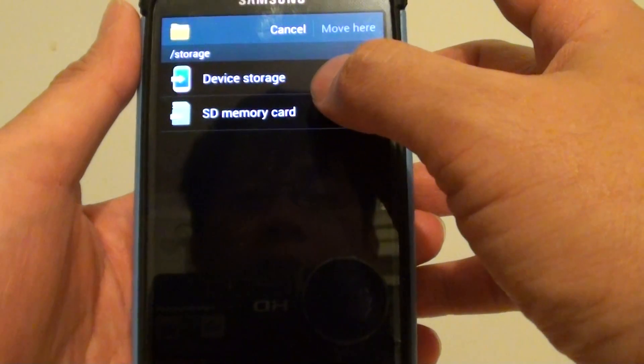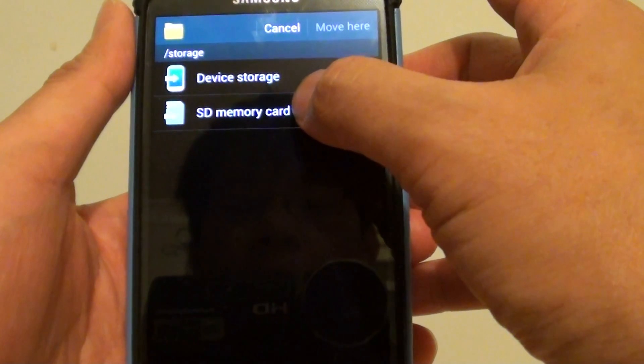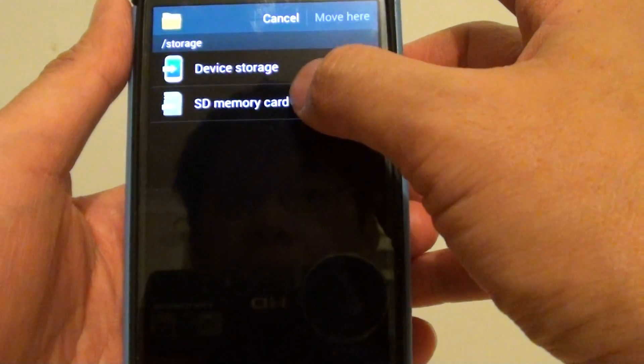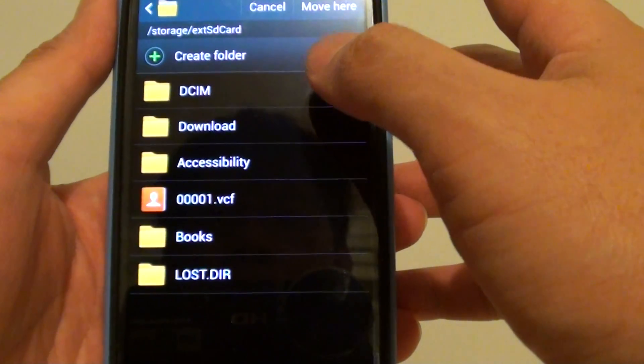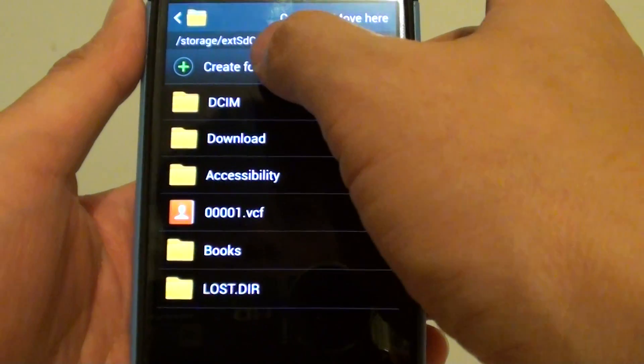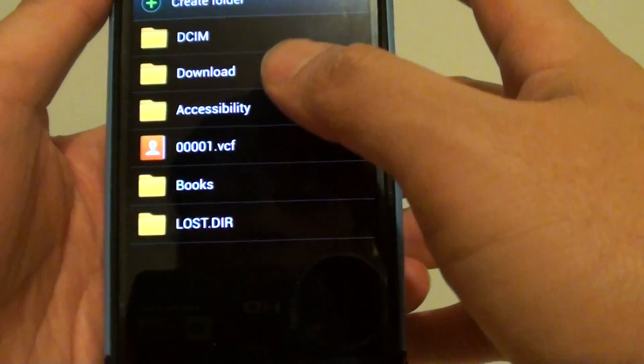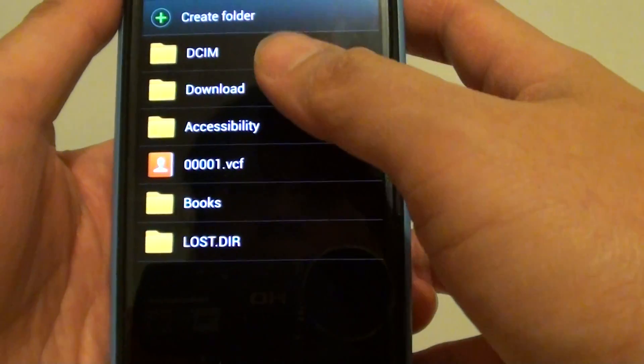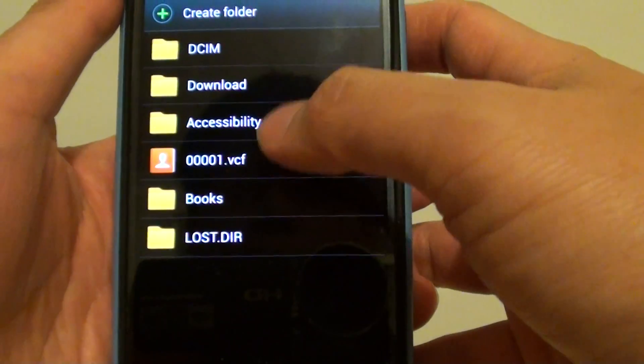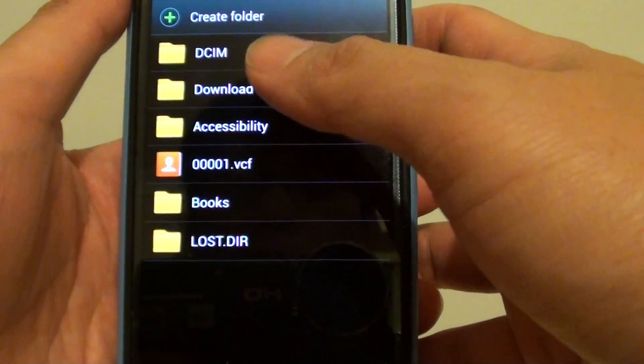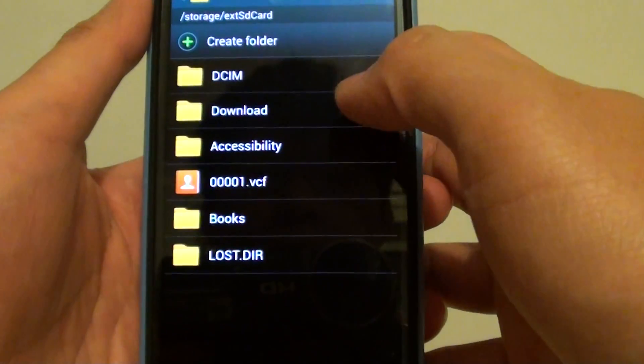Then next, tap on SD Memory Card. This is your external SD card. And then now you can create a new folder on your external SD card. Let's say if you want to give it a unique name, so that later when you go through your SD card, you know that it's the files that you have copied from the phone.